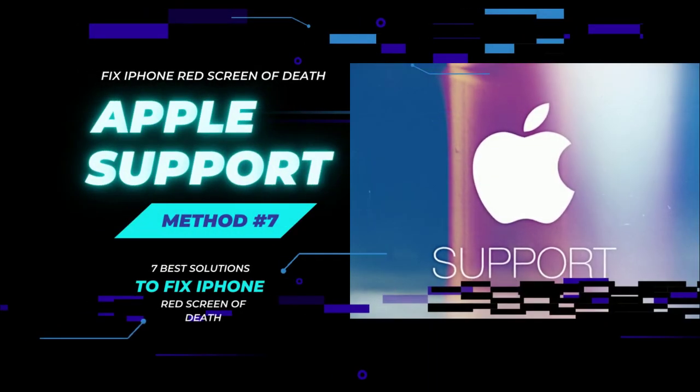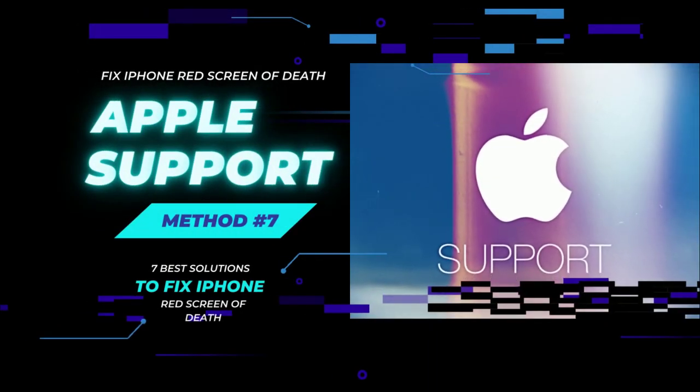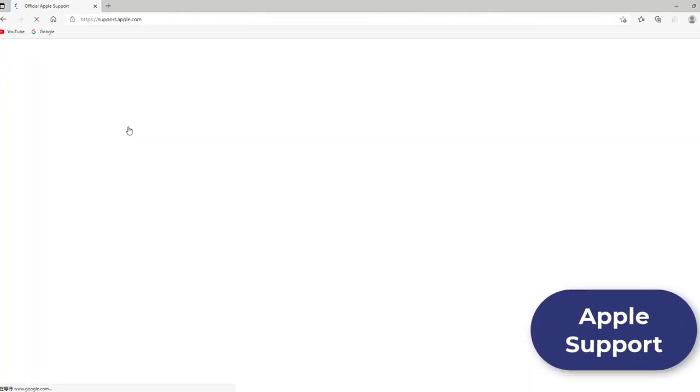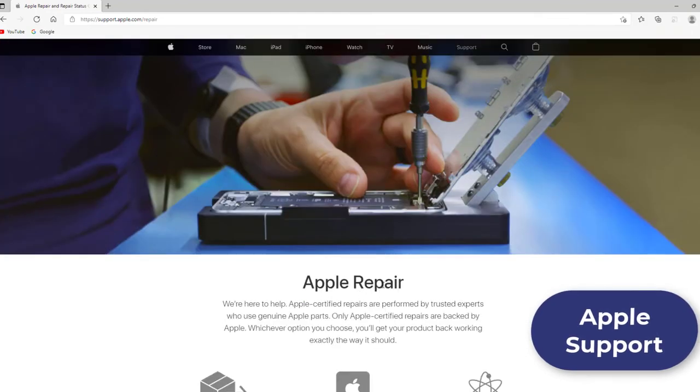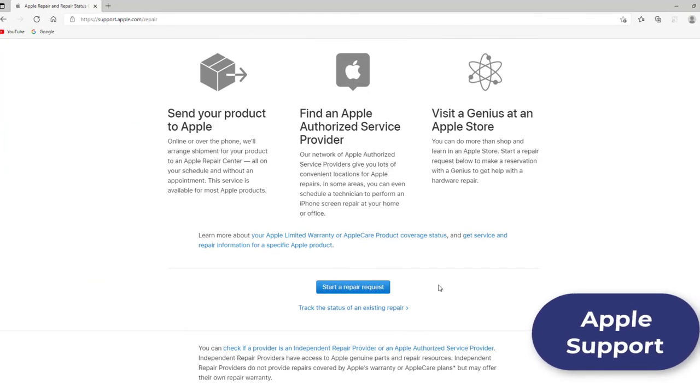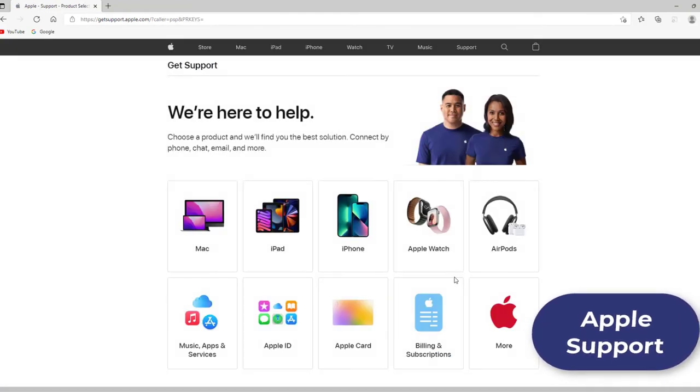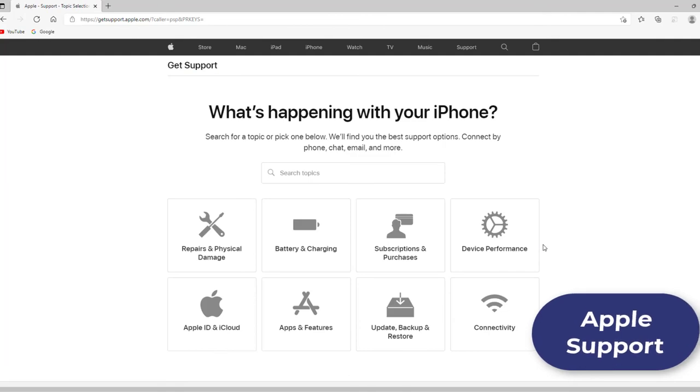Method 7: Go to check hardware at the Apple Store. If it is a hardware issue, you can contact Apple support online and send all the information they need to understand your situation.